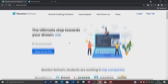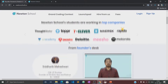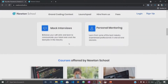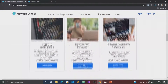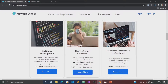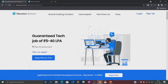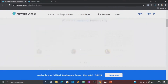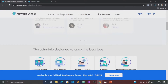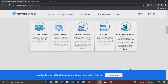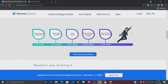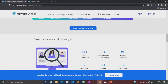Newton School is a platform which prepares you for careers in tech. It has courses designed for freshers, working professionals, and also for women with no tech background. Newton School first trains you for six months and helps you become a full stack developer. It also has a network of more than 300 great companies who hire from Newton School.